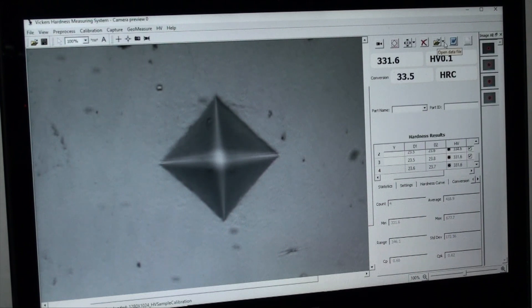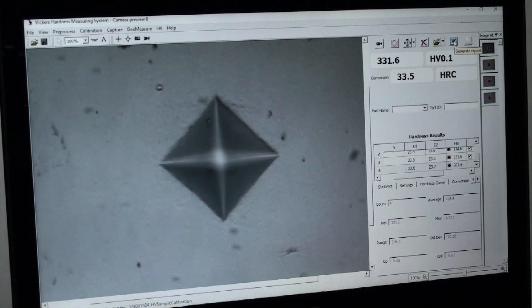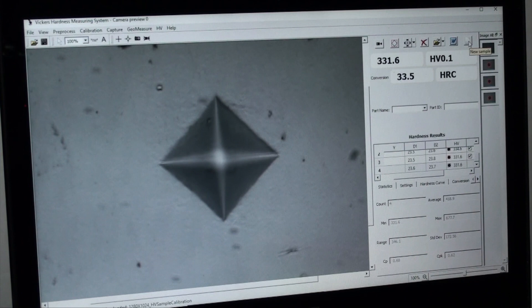Image library all the way to the right. We have conversions below and finally below that we have hardness results in a table.